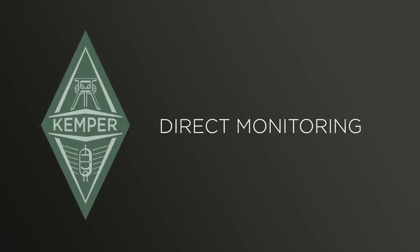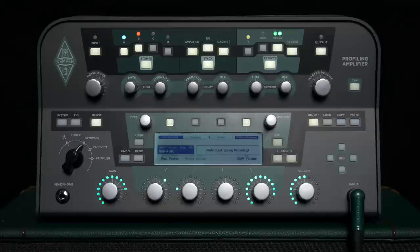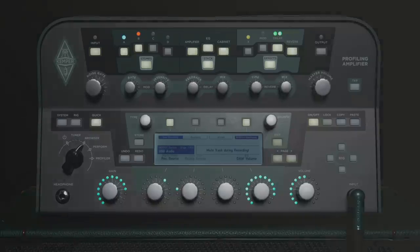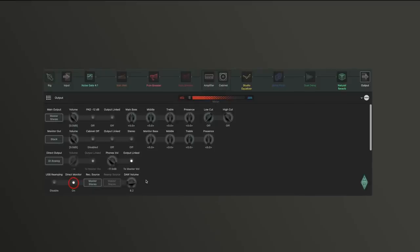By default, the Profiler is set to Direct Monitoring, which allows you to hear the Profiler with no latency using the signal that you have set for the main out in the Output menu on the Output Source page. The signal at the headphone output is set to Master Stereo. Here's a little tip.